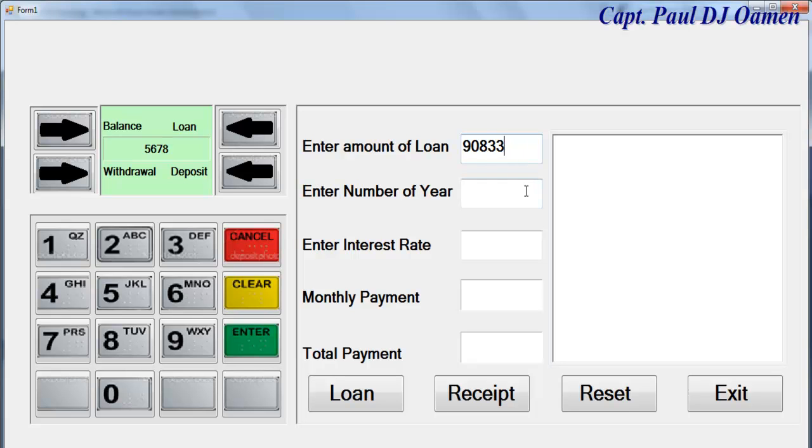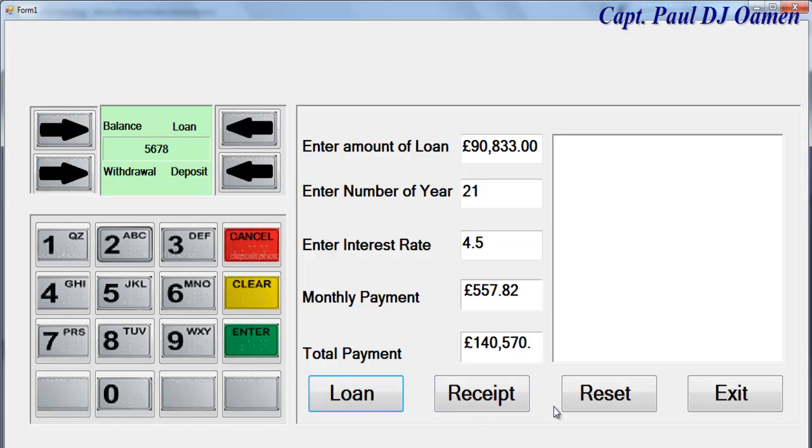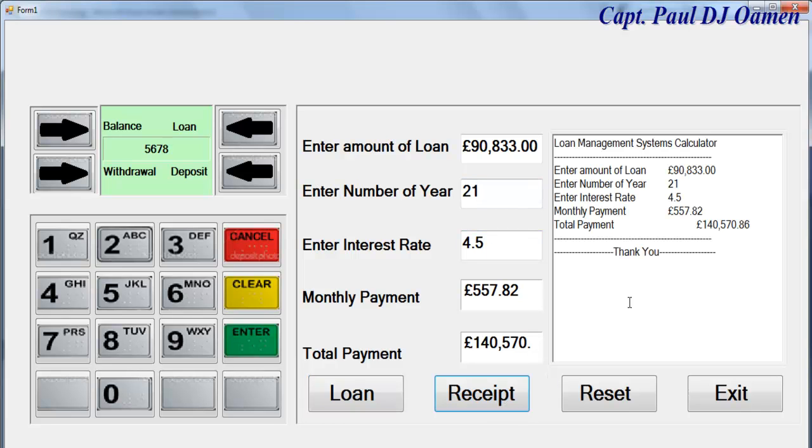Let's enter amount of loan, number of years 21 years, interest rate of 4.5, and click on that. We'll see that the monthly payment, the total that you pay at the end of 21 years, then the receipt here.